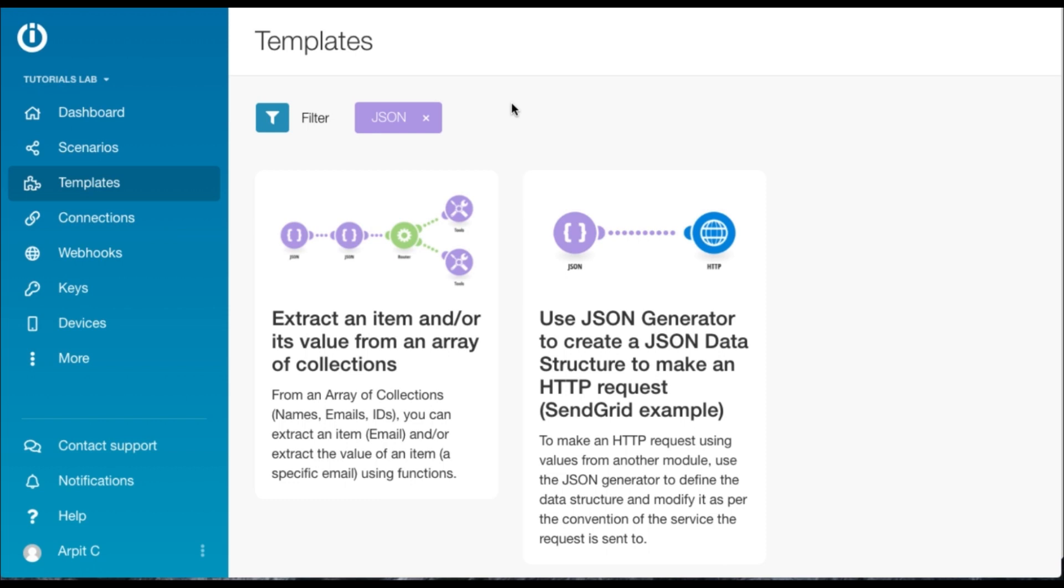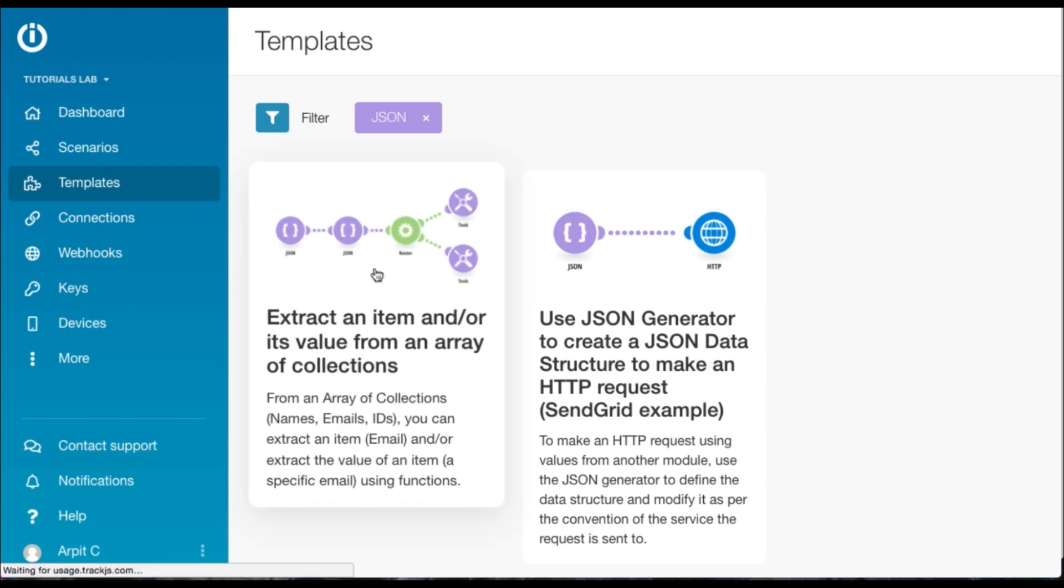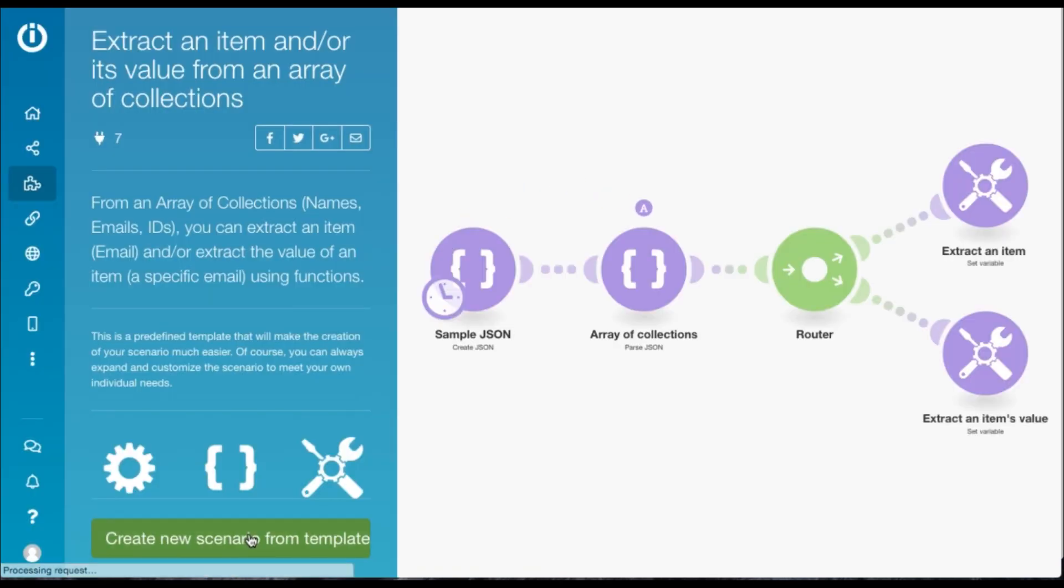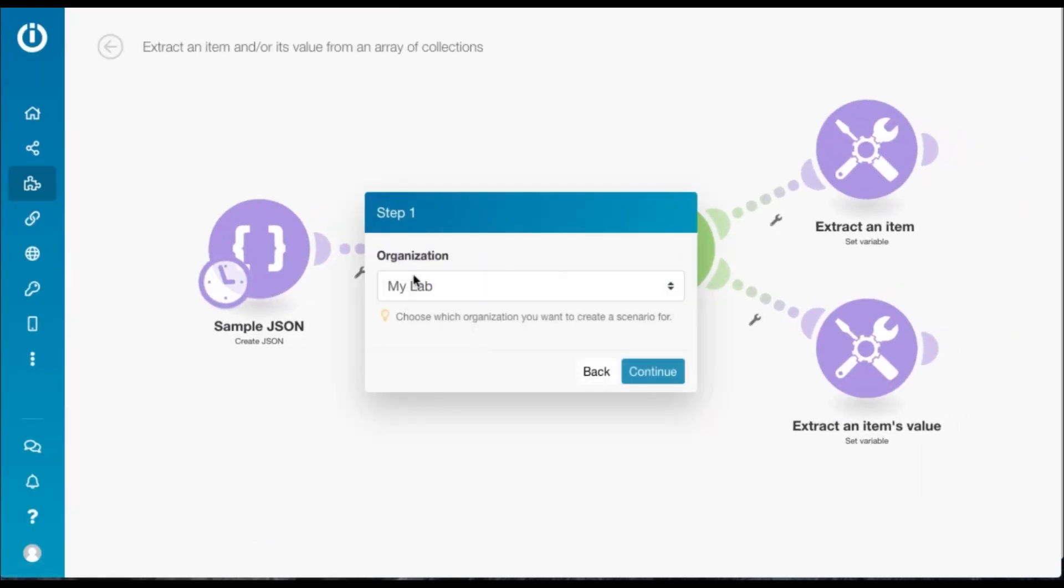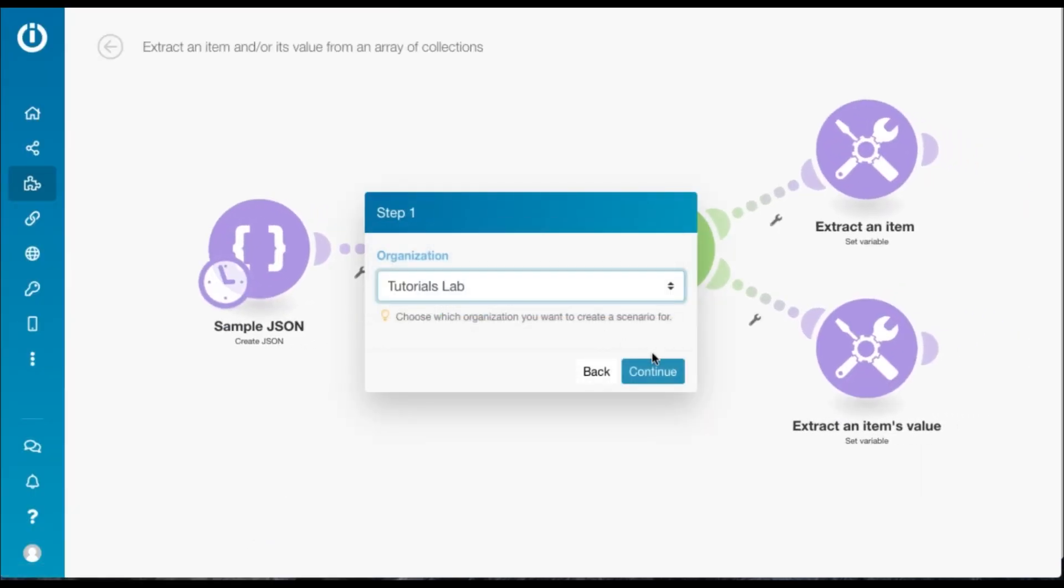This tutorial will show you how to do exactly that and we are going to use a pre-made template. Just head over to the template section and filter down by JSON. This is the template we are going to use, so click the template and click on create new scenario from template and choose your organization to get started.